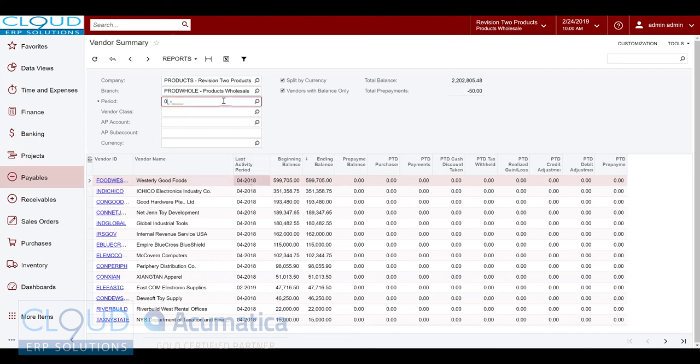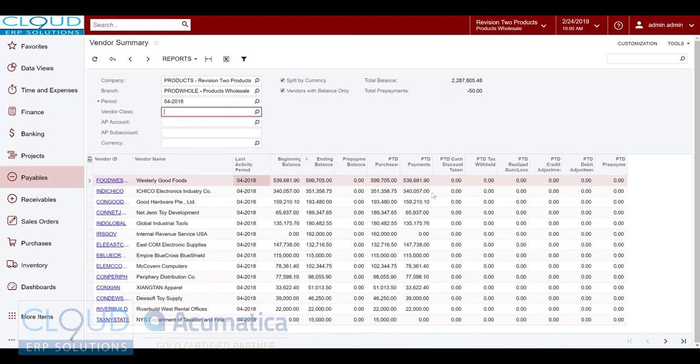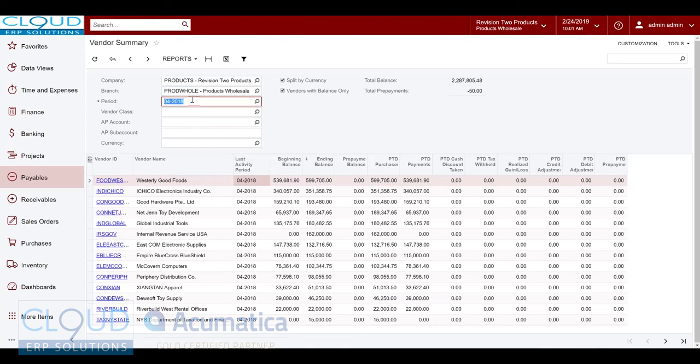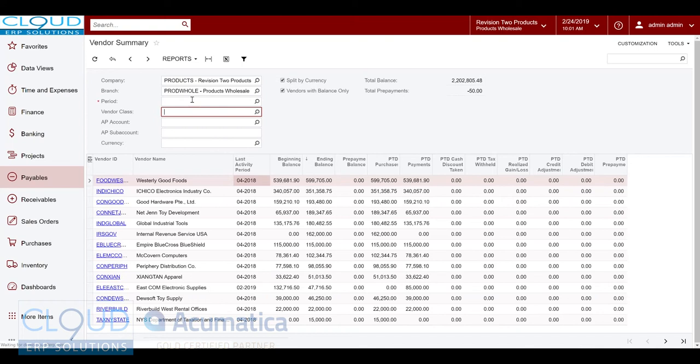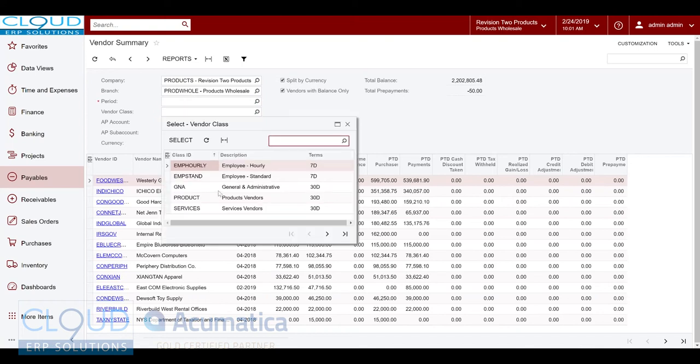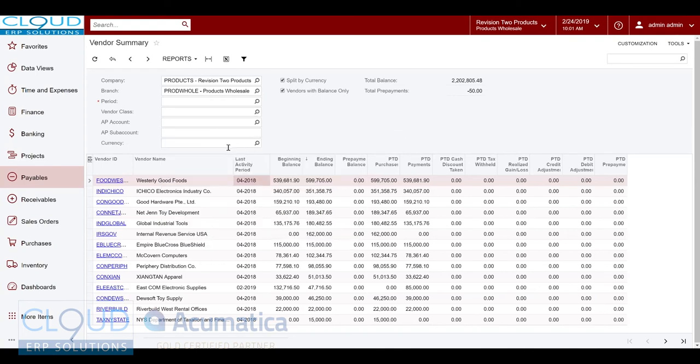So if I change this to 2018, some of these other columns will start to get populated. Being a demo database you'd expect this. Let me get rid of this field. Vendor class allows us to group by our vendor category or class, so that's nice.